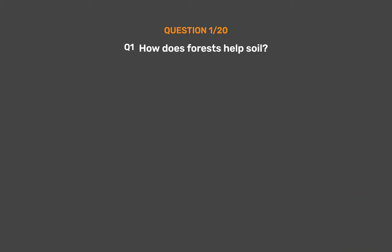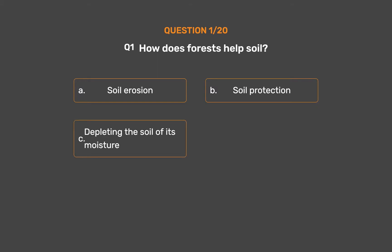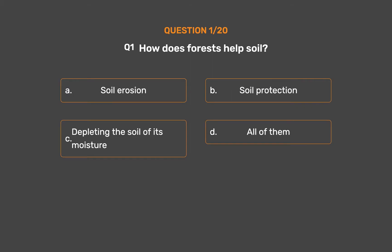Question number 1. How does forests help soil? Option A: Soil erosion. Option B: Soil protection. Option C: Depleting the soil of its moisture. Option D: All of them. The correct answer is Option B, Soil protection.